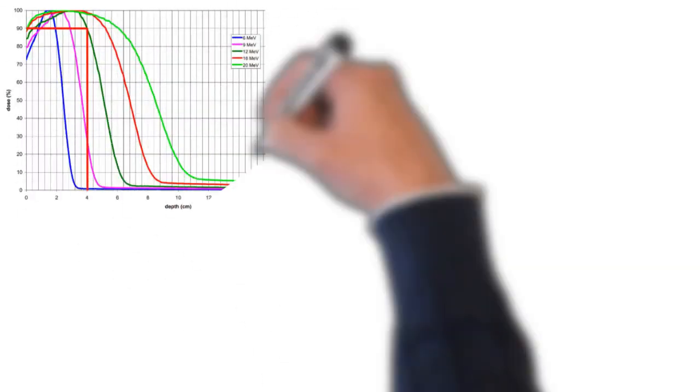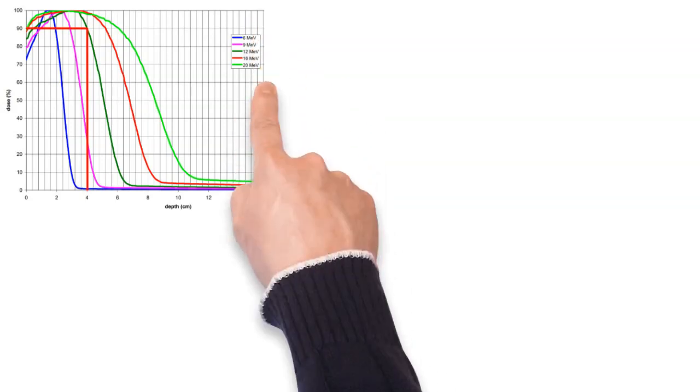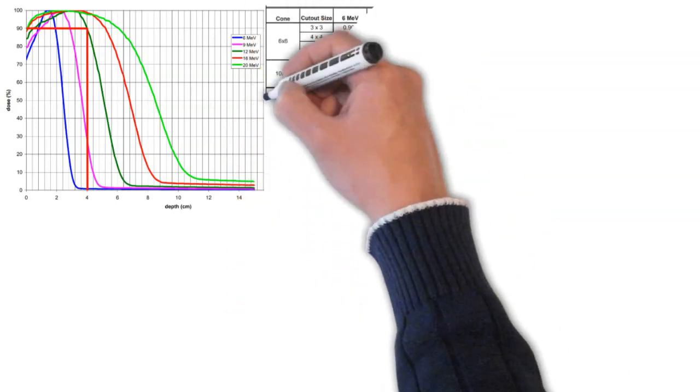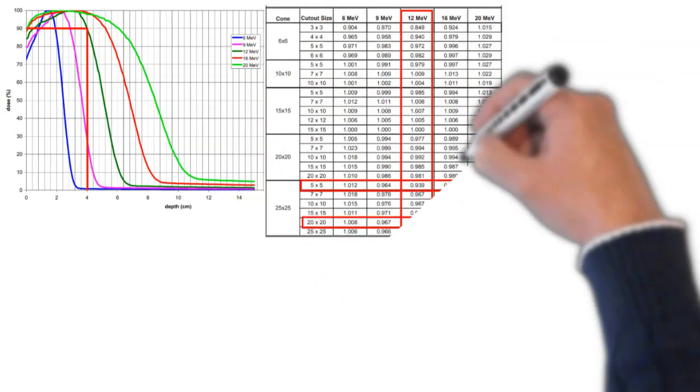So first we're going to look at our PDD. The PDD we want for 12 MeV is the darker green here. So we find our total depth, not the depth in tissue, four centimeters. We go up and see where it intersects the dark green line. And you can see that our PDD value is 90.